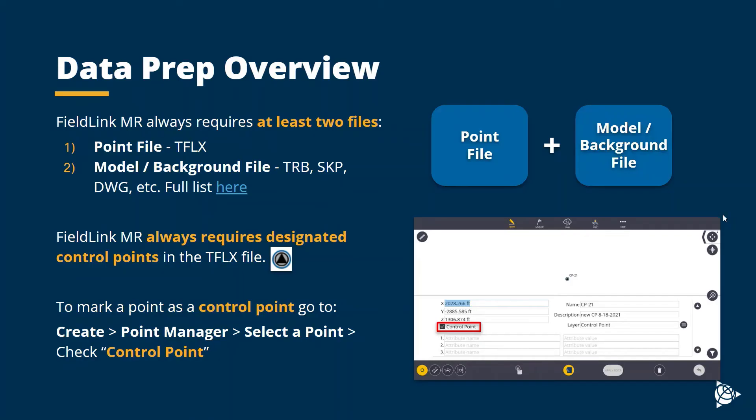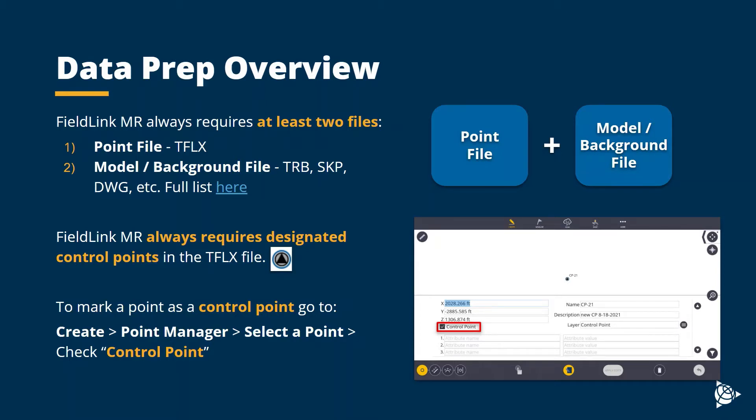To begin, it's important to know that Fieldlink MR always requires at least two files. Number one being a point file, in this case a TFLX, which is the upgraded version of the TFL format, and also at least one model or background file. These files can be 2D or 3D, can be DWGs, TRBs, IFCs, and more. For a full list of supported formats, check the link in the description below.